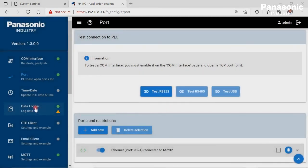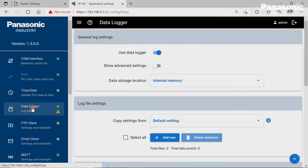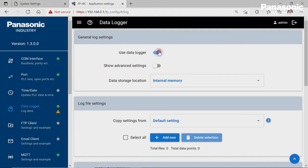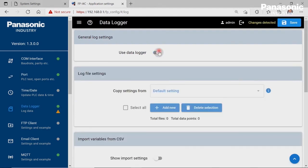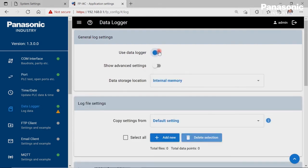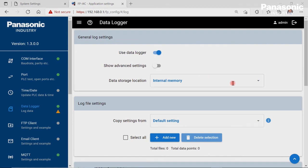The fourth step is to go to the Data Logger page to make the necessary configuration settings. In order to be able to log the PLC data, we need to enable the Data Logger first under General Log settings. As data storage location, we use the internal memory of the FPI4C unit.